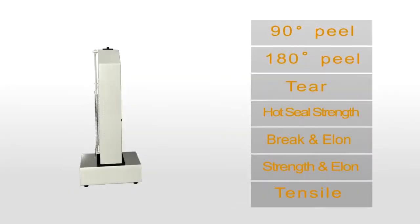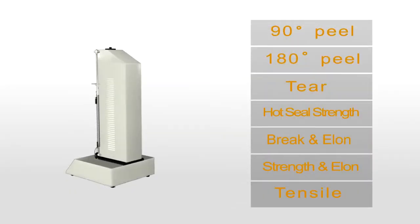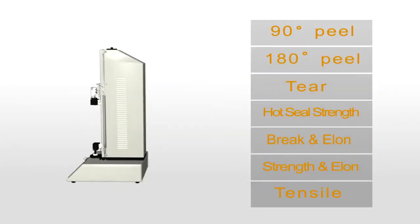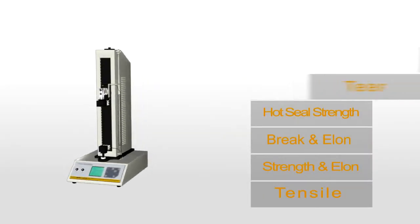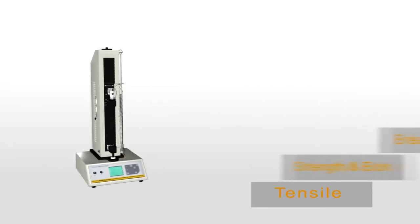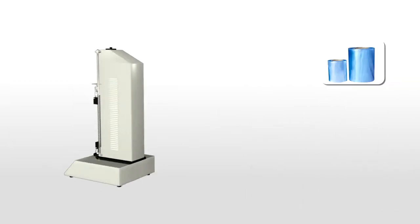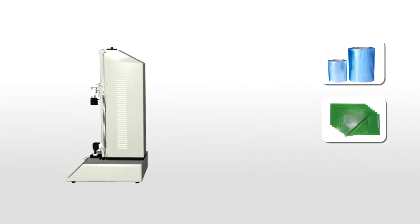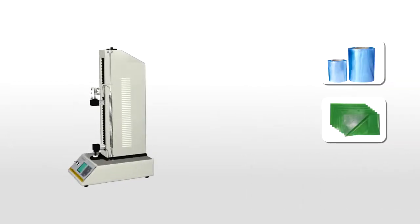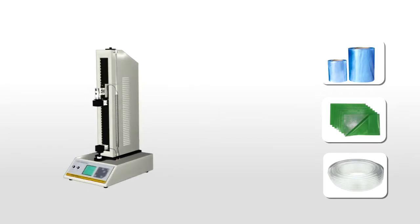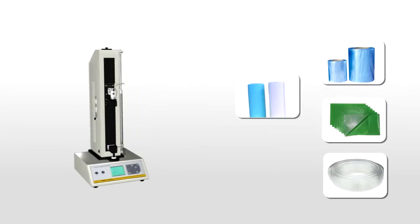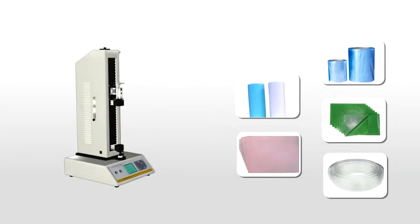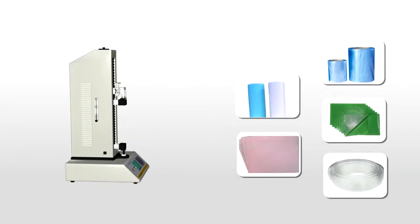It is designed to measure the tensile strength, peel strength, heat seal strength and tear resistance of plastic films, composite materials, flexible plastic tubes, release paper, non-woven fabrics and other materials.